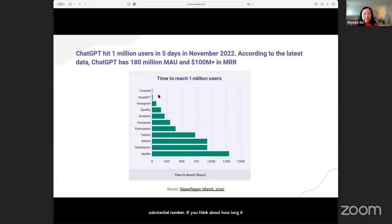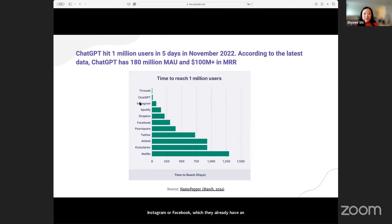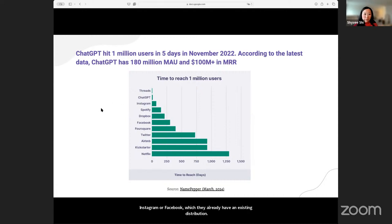I do not count Threads — it takes one day to reach one million because Threads is part of Instagram or Facebook, which already has existing distribution. So I would cut out Threads and really think about the power of GPT overnight.